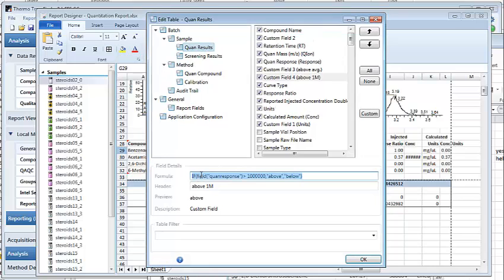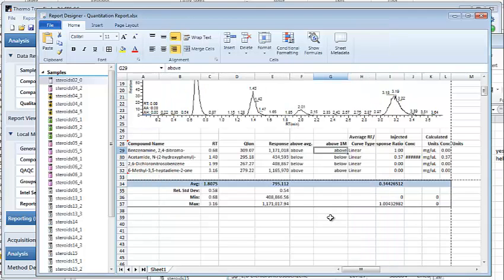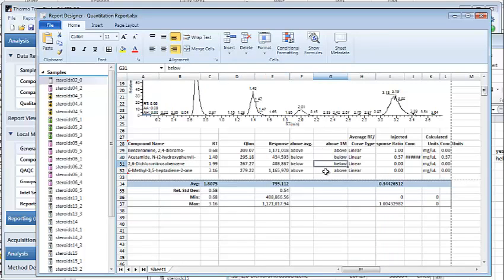Now there's one important operator which has been added, which is the field operator. This field operator allows you to grab data from a data field and use it in a formula. So for example, here we're grabbing the QAN response and testing if its value is greater than a million, and we're showing the word "above" if it is, otherwise showing "below".